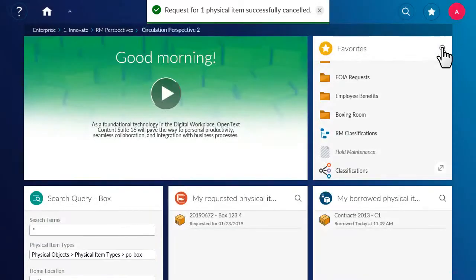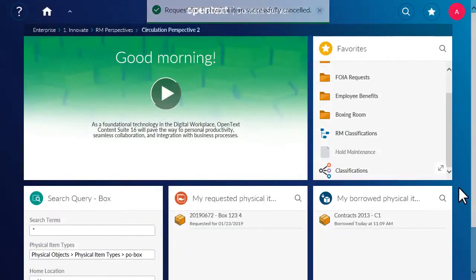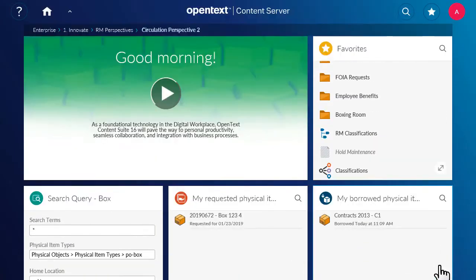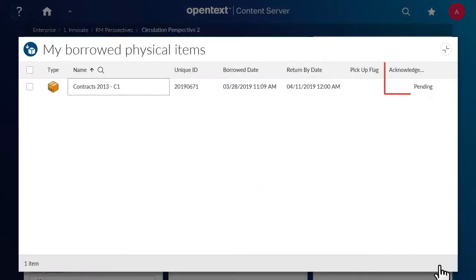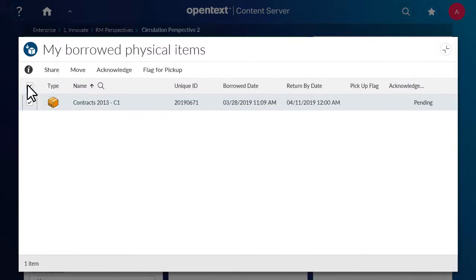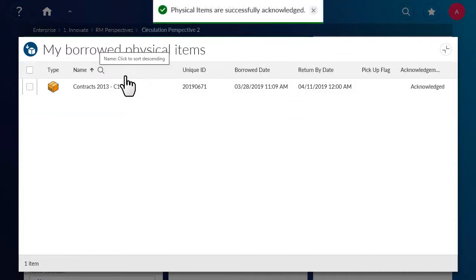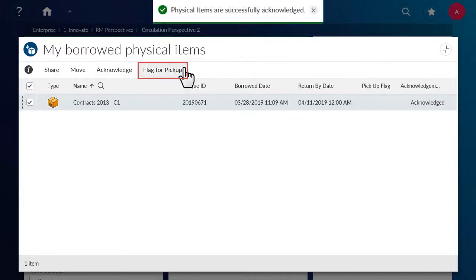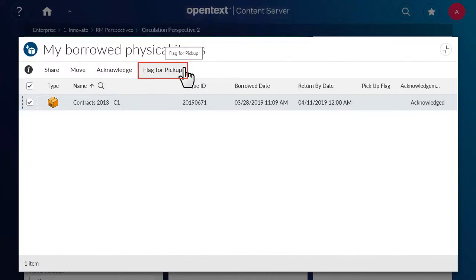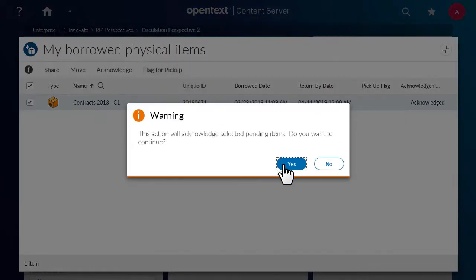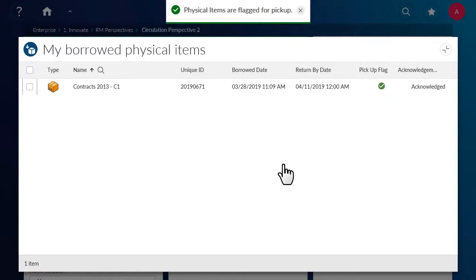When you borrow a physical item, your records manager may require acknowledgement of your receipt of the item. To send acknowledgement, select the item and click Acknowledge. When you want to return a physical item, select the item and click Flag for Pickup. The custodian or records officer will be notified that you wish to return the item. Thank you for watching.